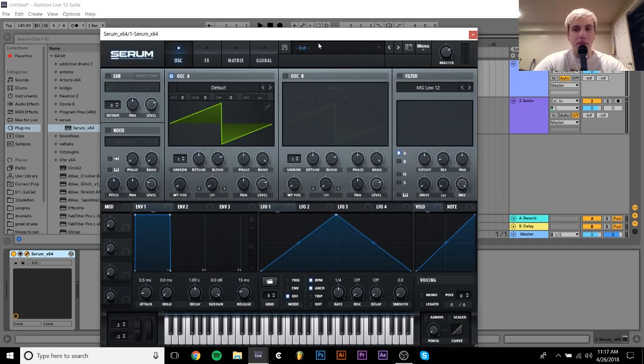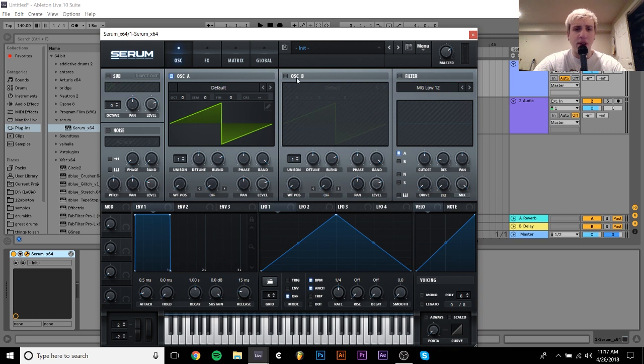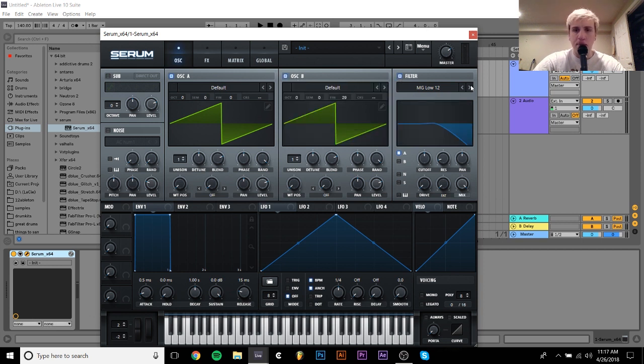There are sort of two ways that you can make one of these simple reese basses. The first way is you take two oscillators, detune the second one a little bit, and then put a low pass filter on them and you get this.